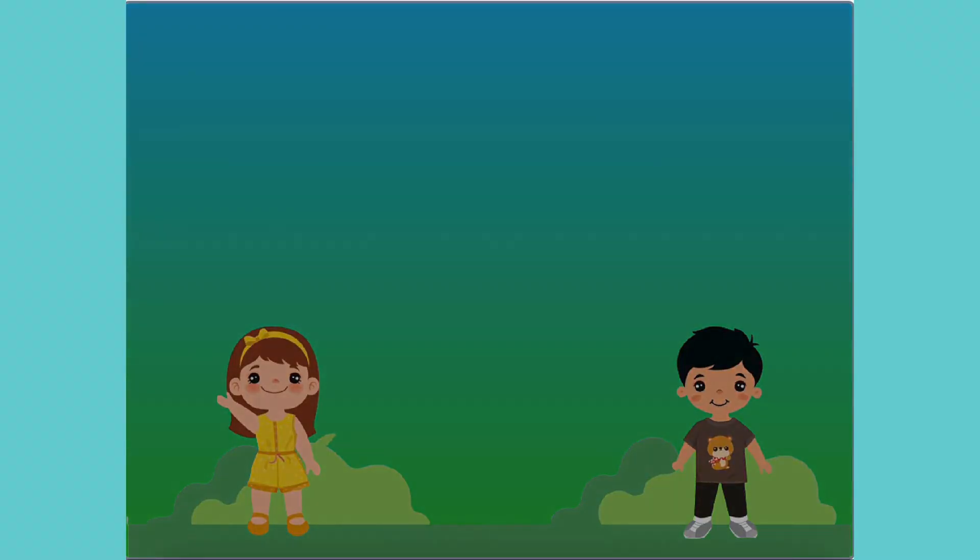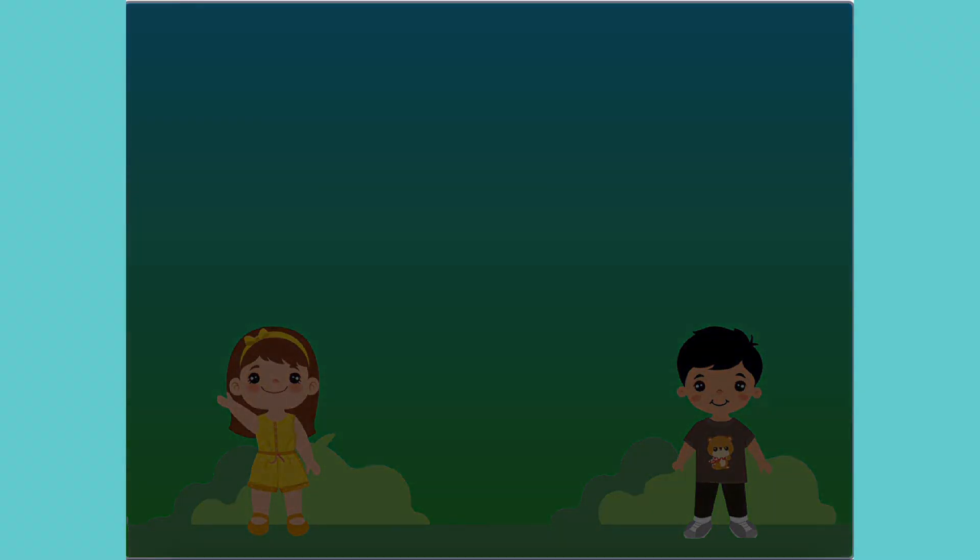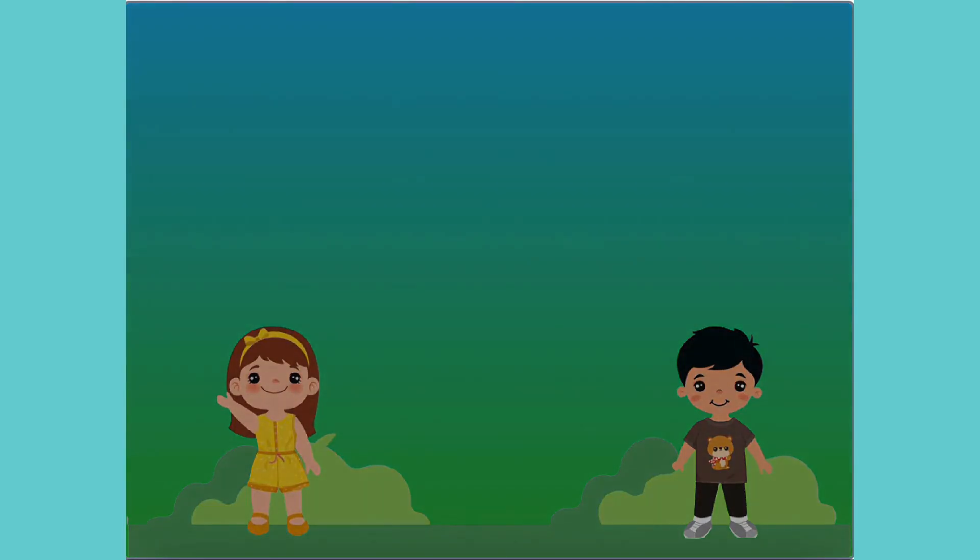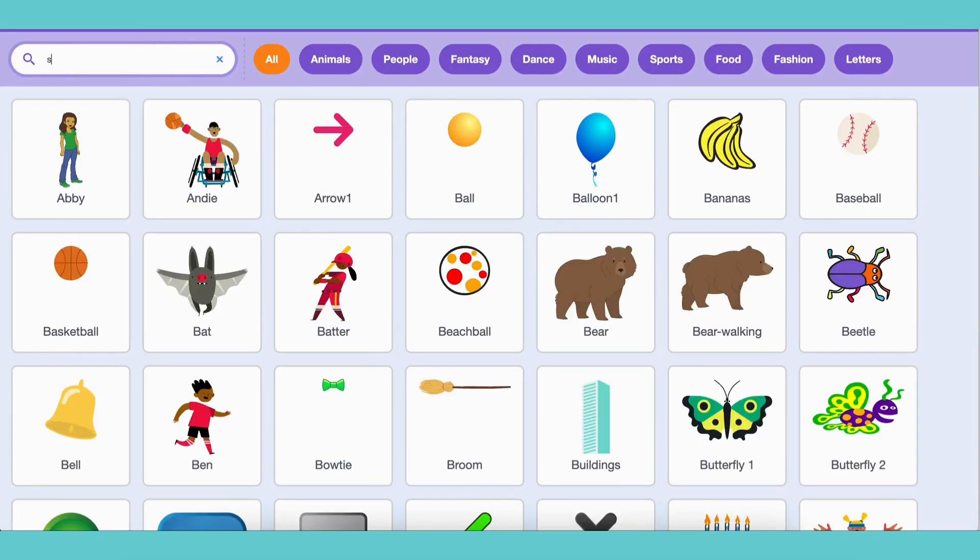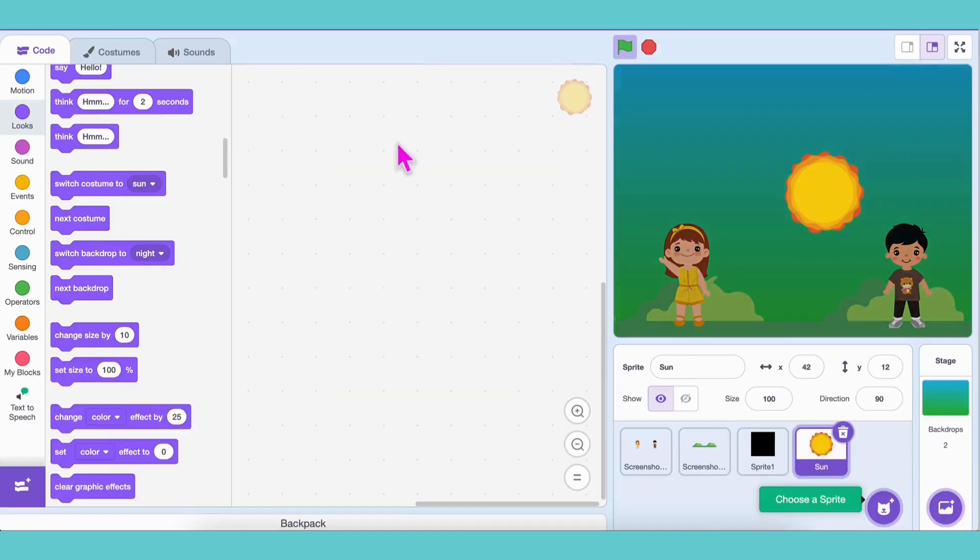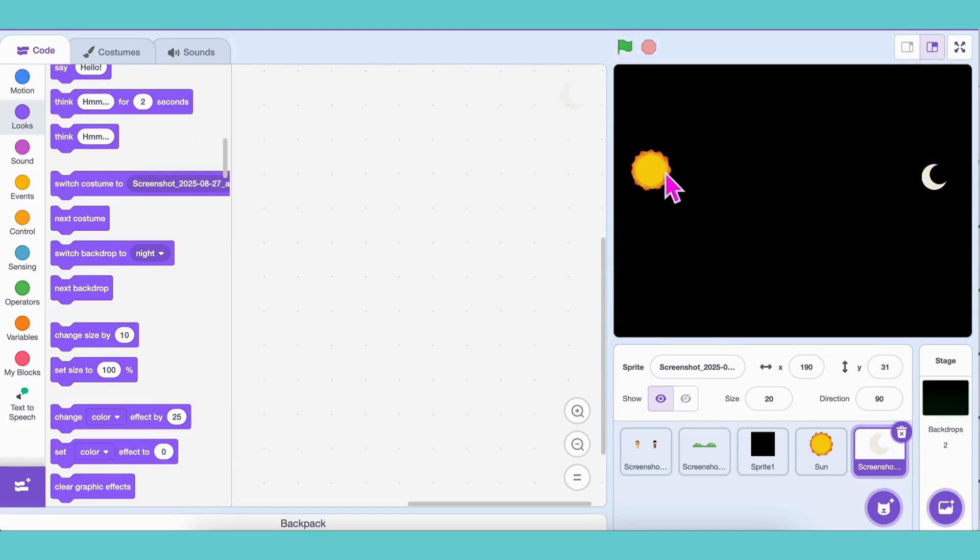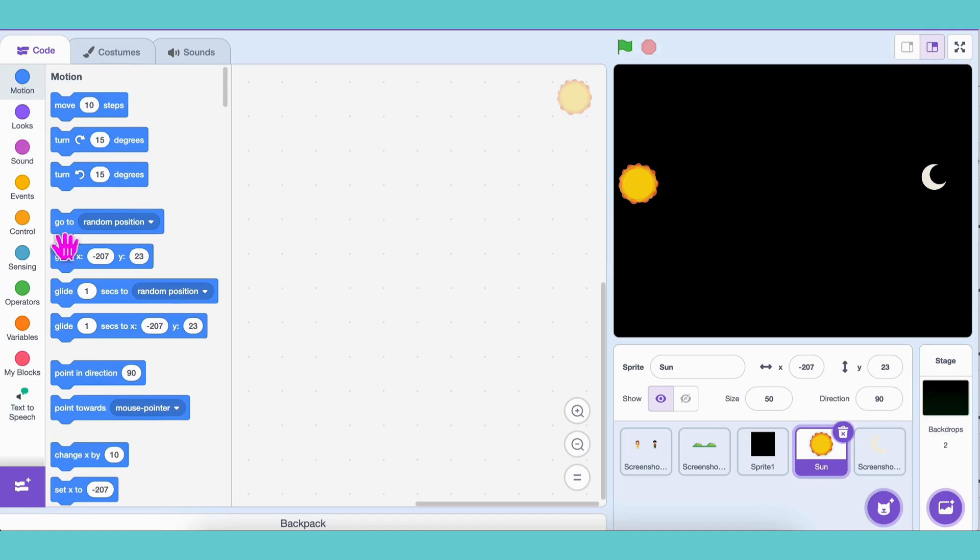But let's make it even more exciting by adding a sun and a moon. Add the sun sprite and the moon sprite and place them on the left side. For the sun, fix its starting location with a go to xy block.